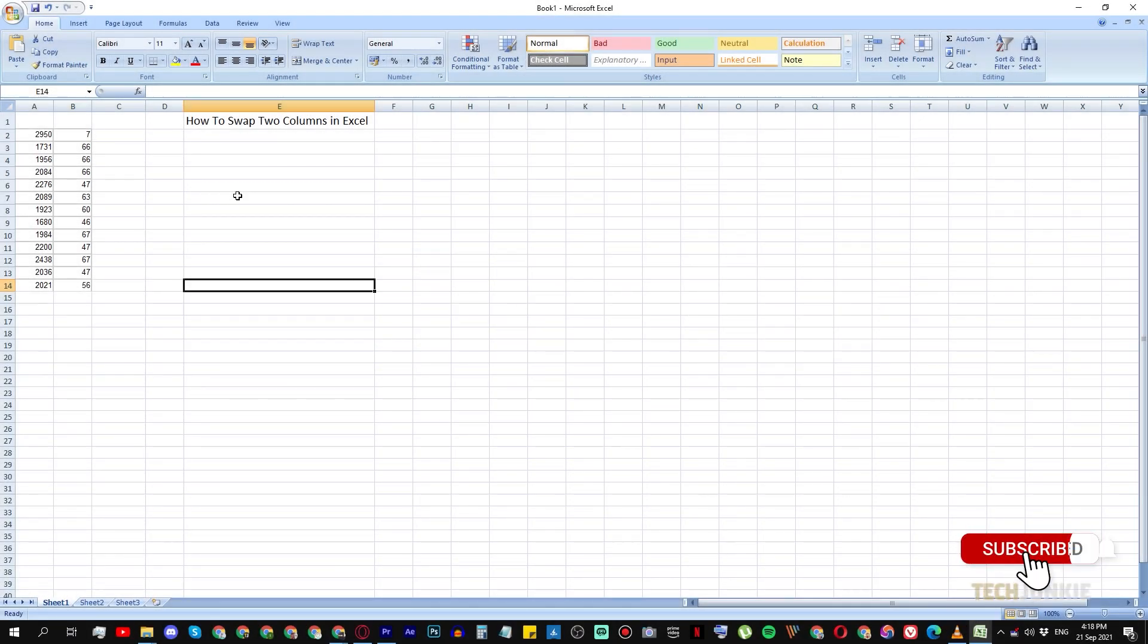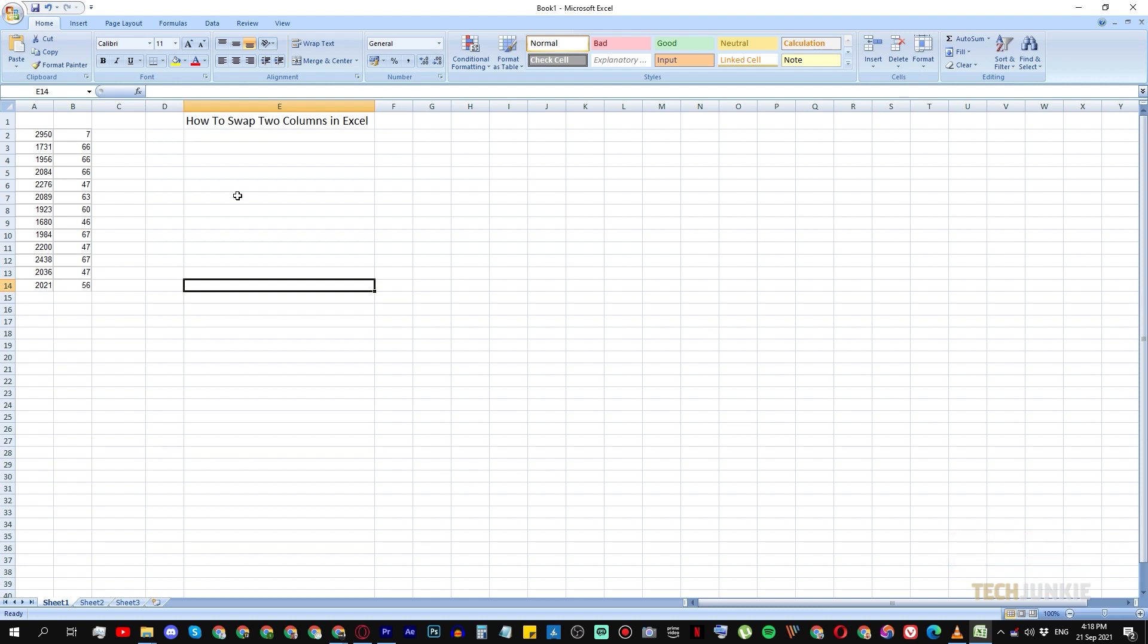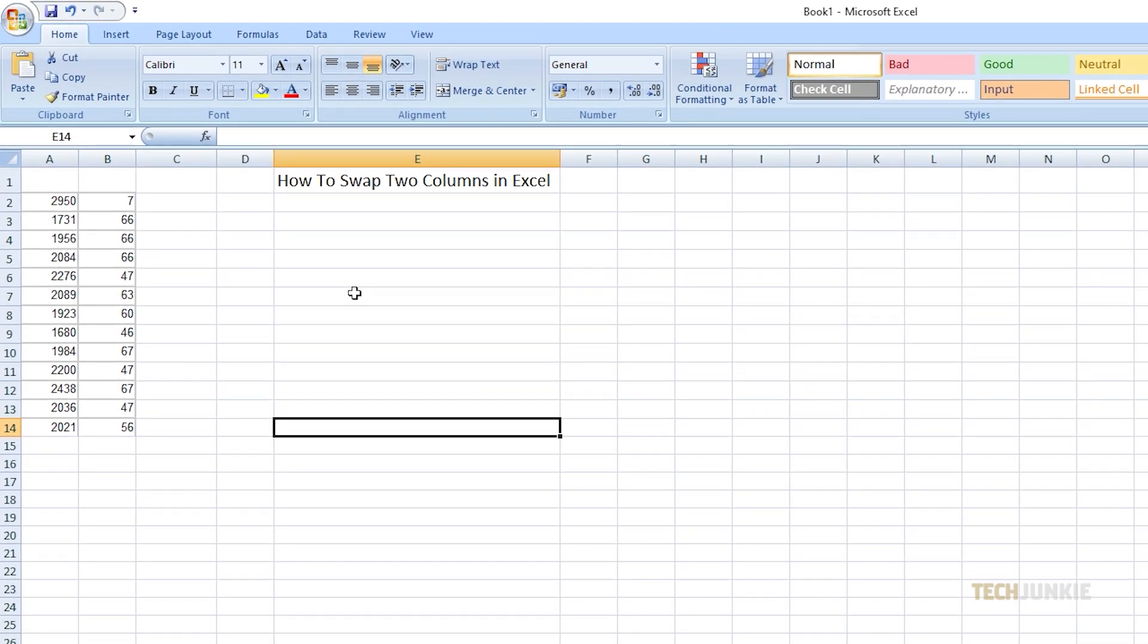First is to simply copy and paste the data. In this video, we will swap the data in column A with the data in column B. Create a new column beside any of the ones you want to swap.